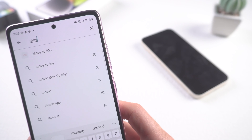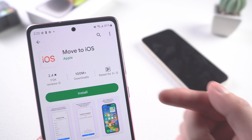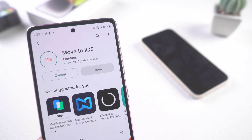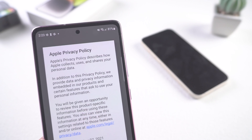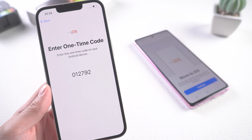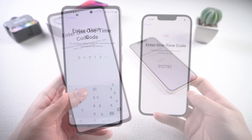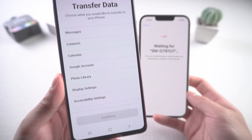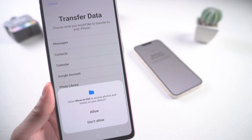Download the Move to iOS app on your Android phone. Apple has their own app, Move to iOS, for people wanting to switch to the Apple ecosystem from Android. Once done, open the Move to iOS app on your Android. Back on your iPhone, tap Continue on the 'Move from Android' screen. You'll receive a code — enter the code on your Android device to make the connection between the iPhone and Android.